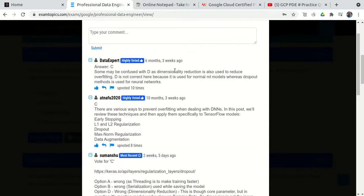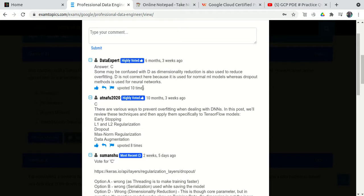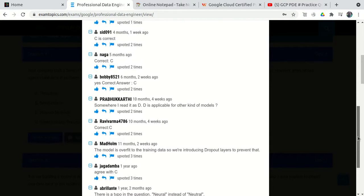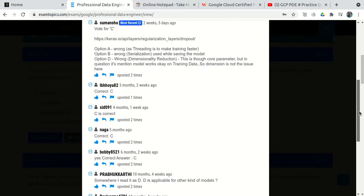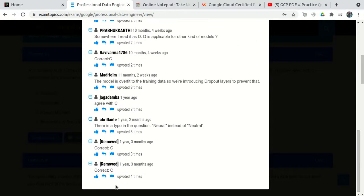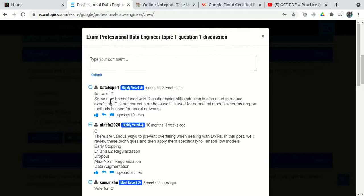In the Discussion tab, read the answers provided by most people. Approximately 97 to 98 percent of the time, the answer getting the maximum upvotes is perfectly correct. Don't go with an outlier answer — go with the answer that most people agree on and which has the most upvotes.